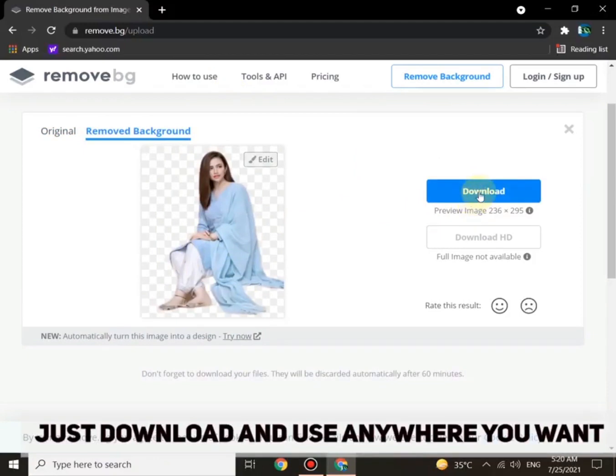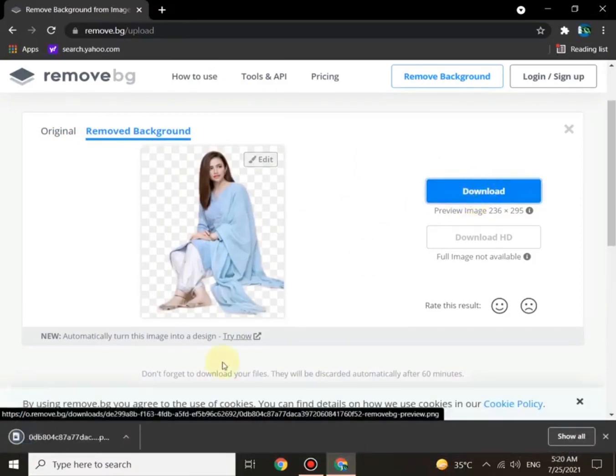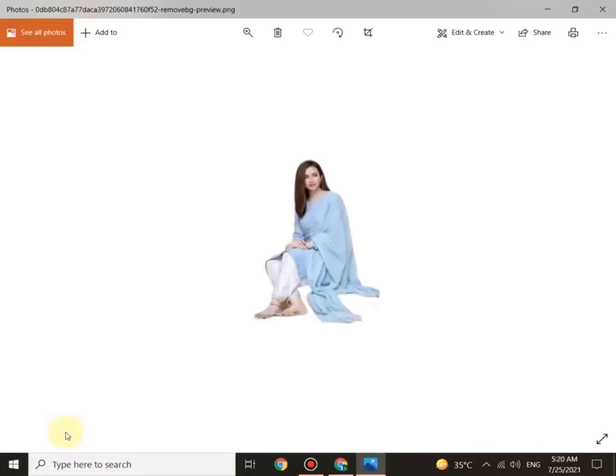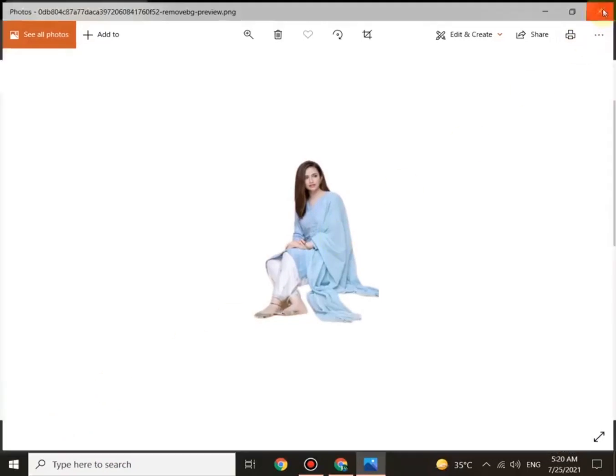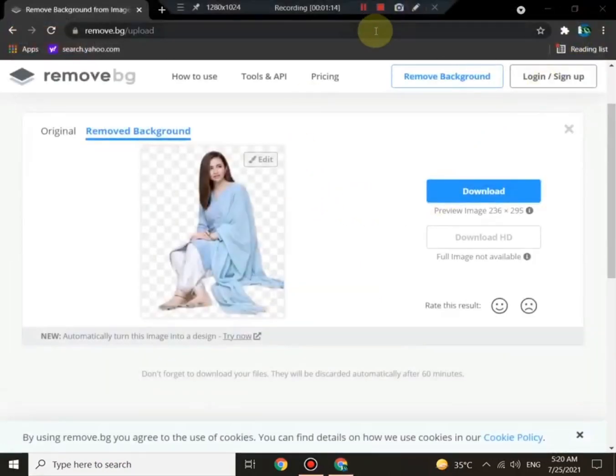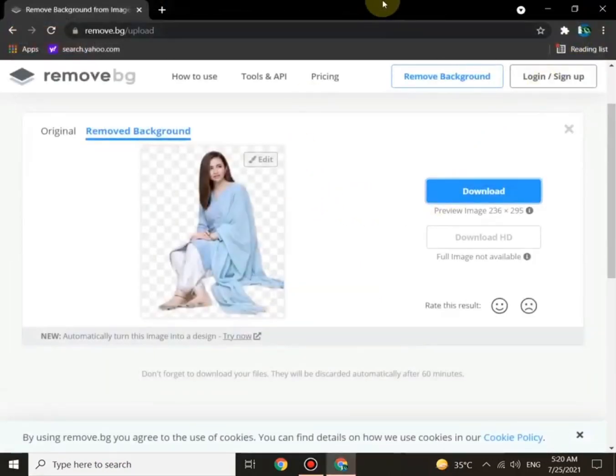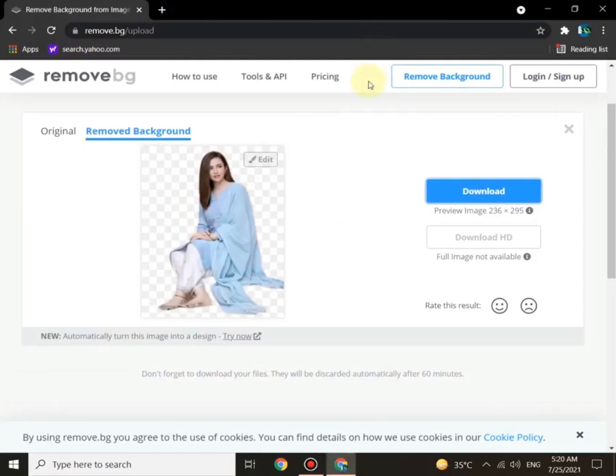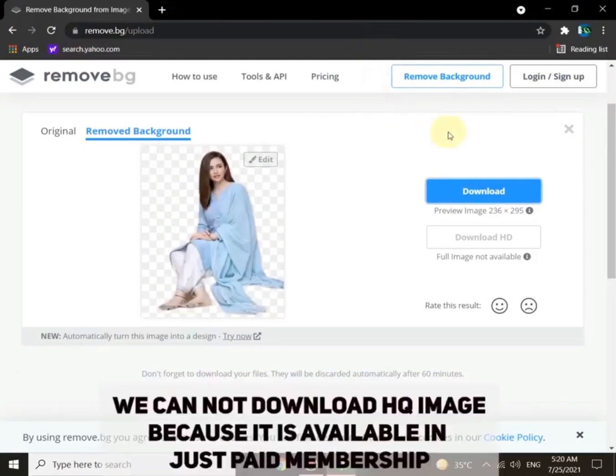You can see the final product is here. Just download this image and use wherever you want. This is the best and easiest website to change the background of any image.